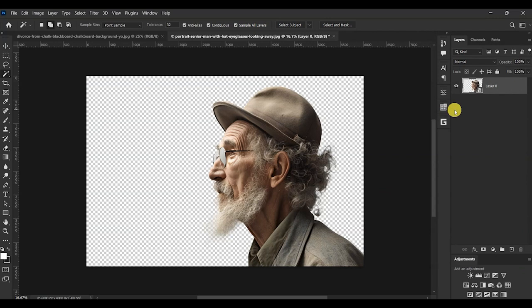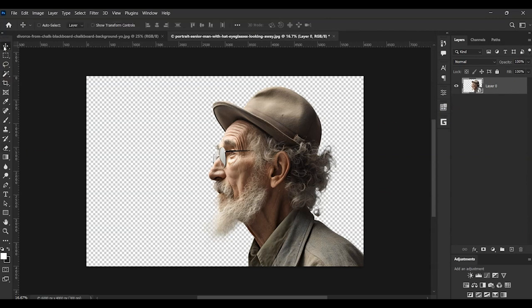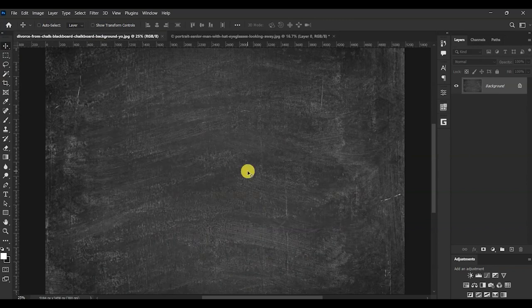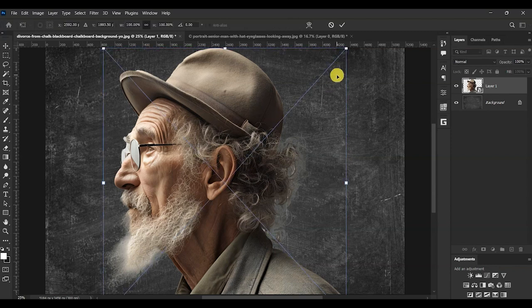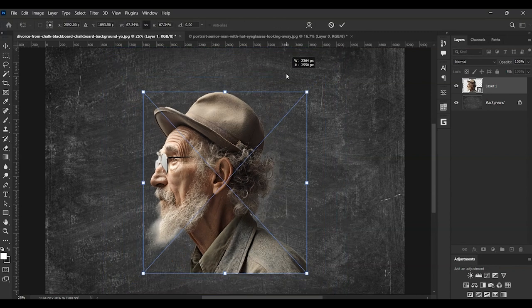Now press Ctrl+C to copy the image. Go to the chalkboard image and then press Ctrl+V to paste our model. Press Ctrl+T and let's resize our model on the chalkboard image.